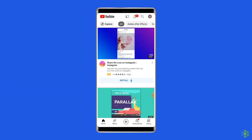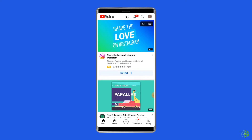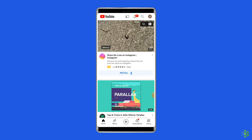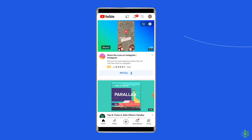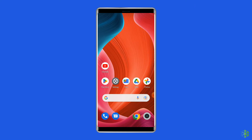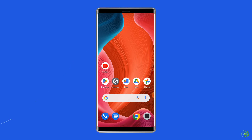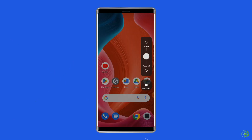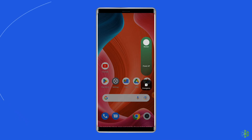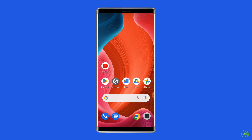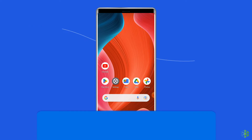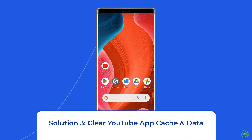Solution two: Restart your YouTube app and device. Since the issue is related to the app, the first thing you need to do is relaunch the YouTube app — give it a fresh start and see if that fixes the error. Besides relaunching the app, you can also restart your Android device, which can help in fixing the YouTube error 'There was a problem with the server 400'.